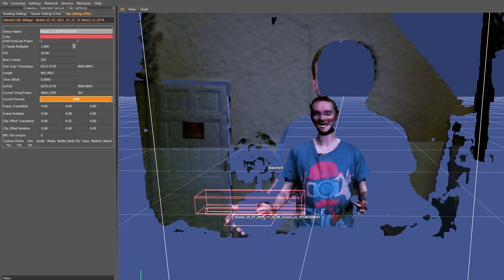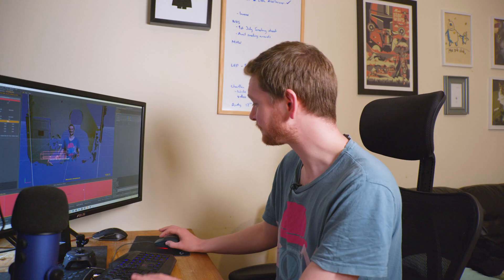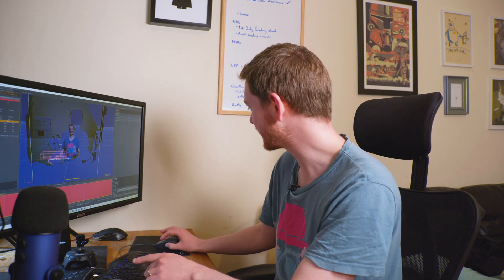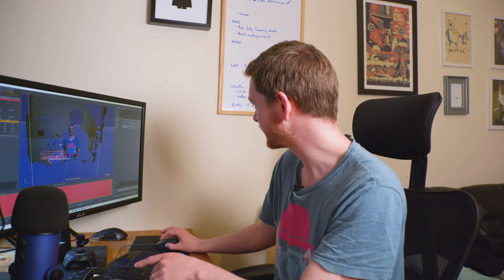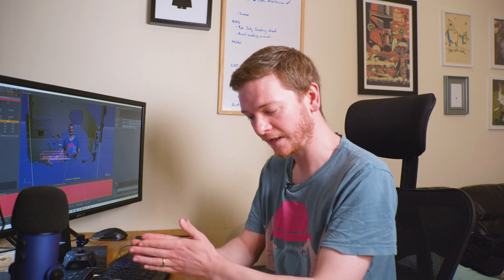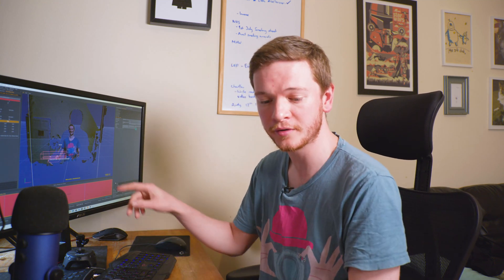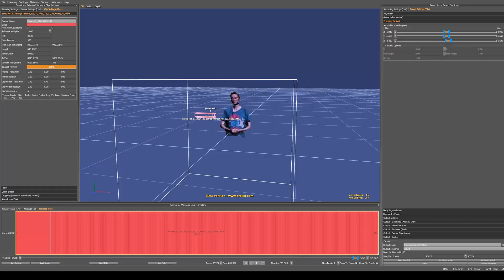I need to export this, so we're going to get a sequence of OBJ files which can be read by things like Blender or Houdini. I'm going to use Houdini. That is the export done.